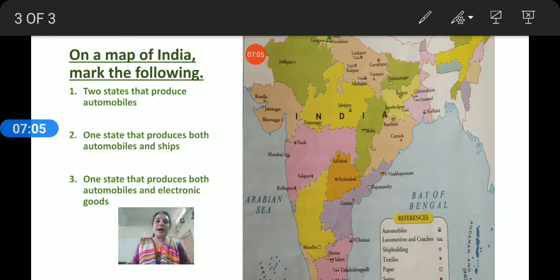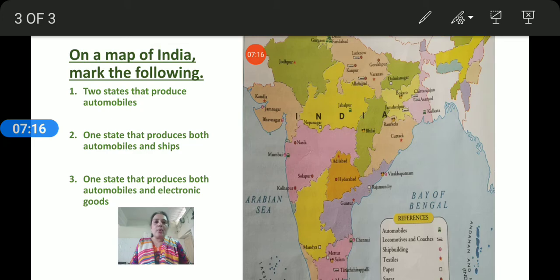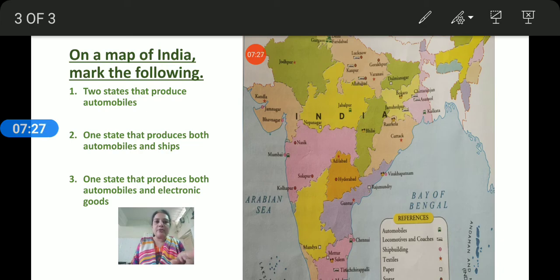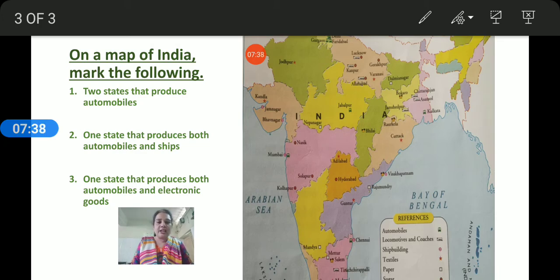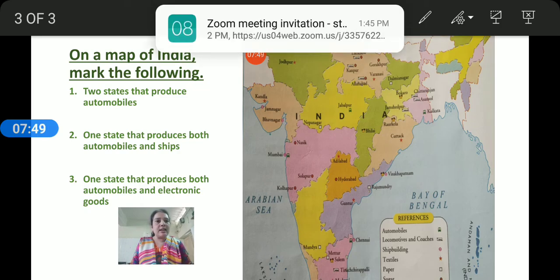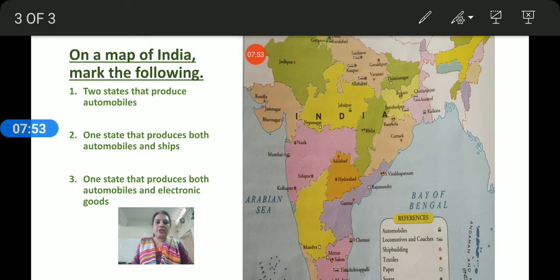I hope you now understand what you have to do for the map activity. If you have not understood, ask me in the comments. I request that every student, with their parents' help, complete the political map at home. You can use color pencils if you have them. Once done, click a picture and send it to me on WhatsApp. I will catch you again in the next period — till then, bye-bye.